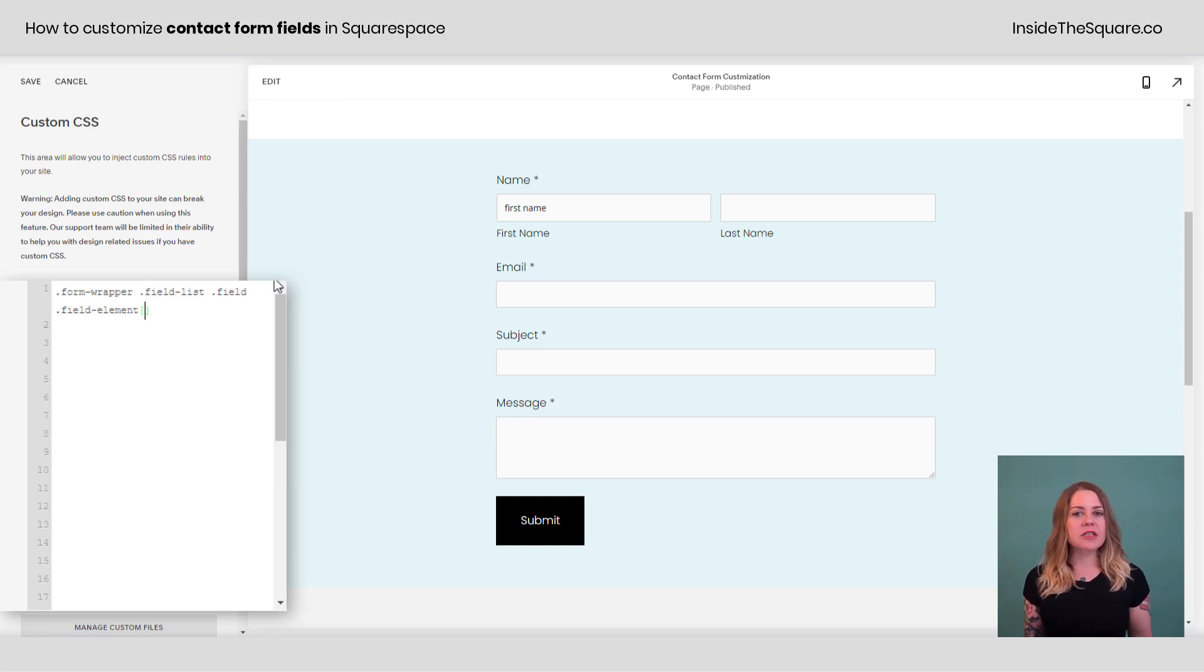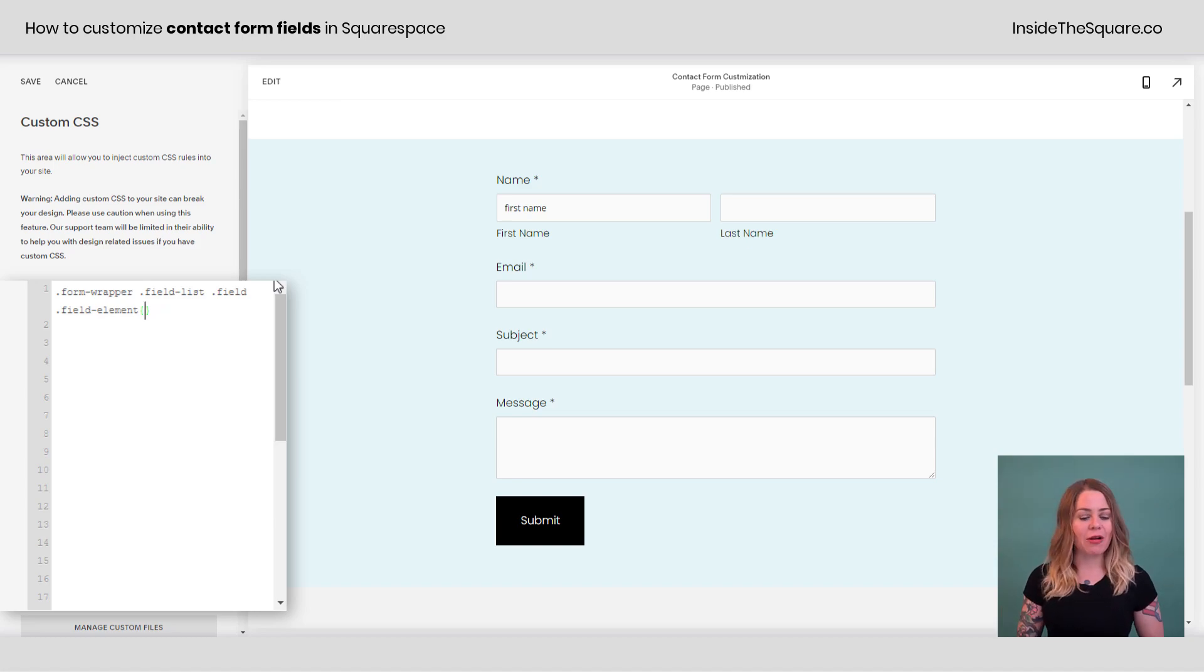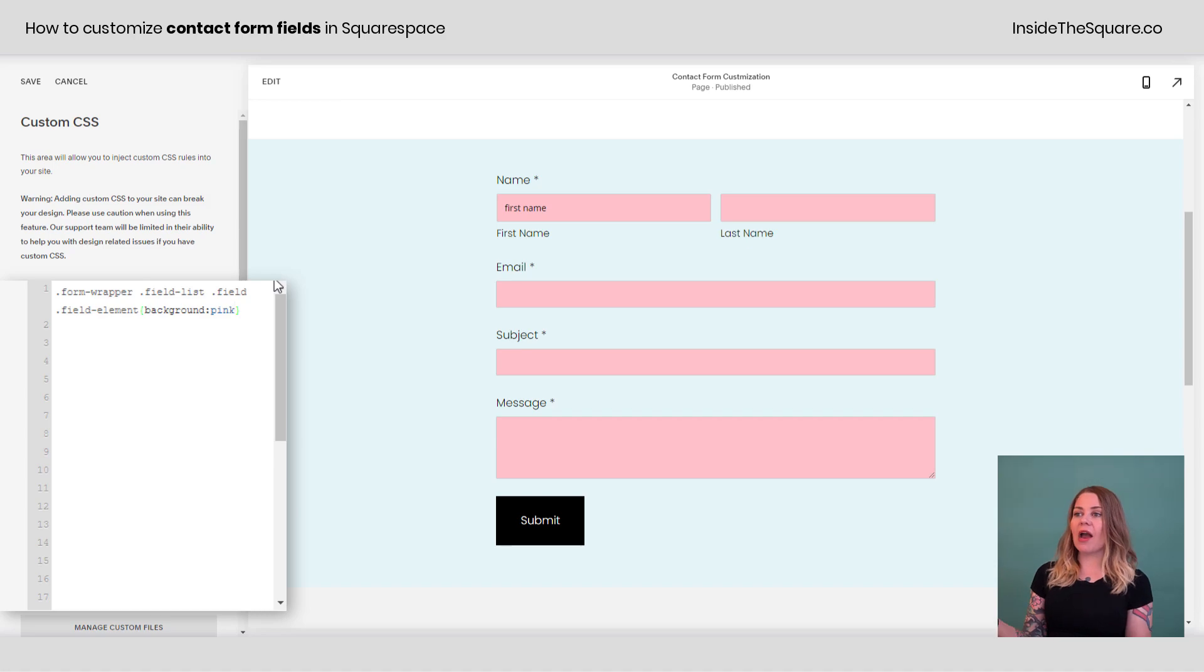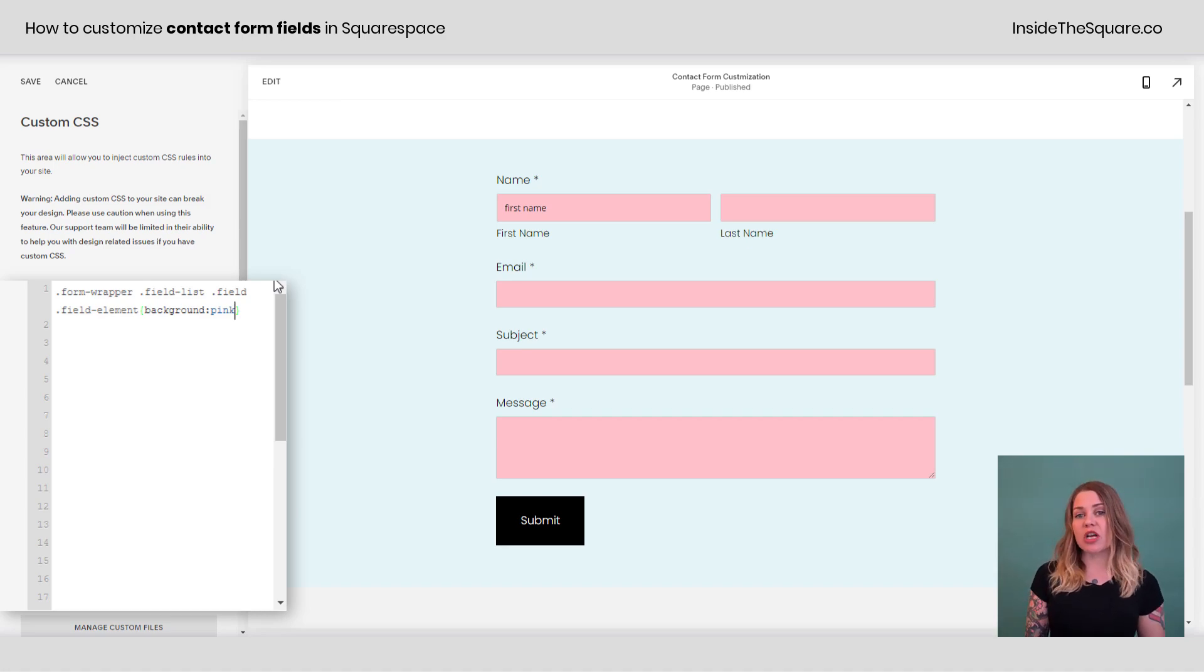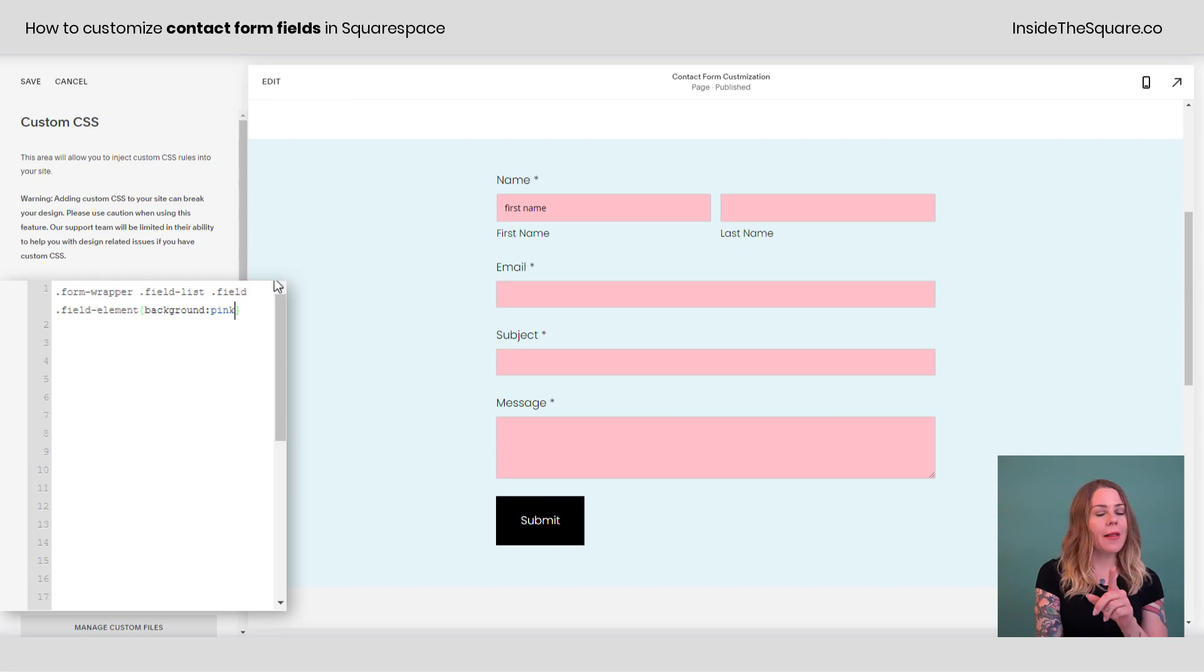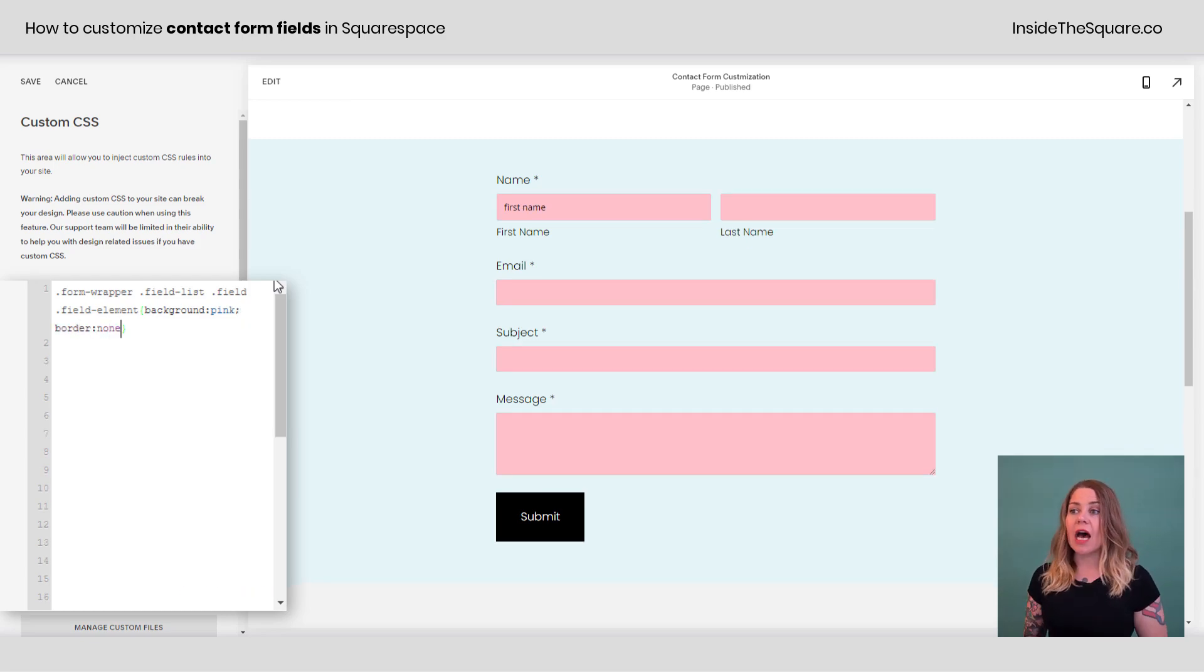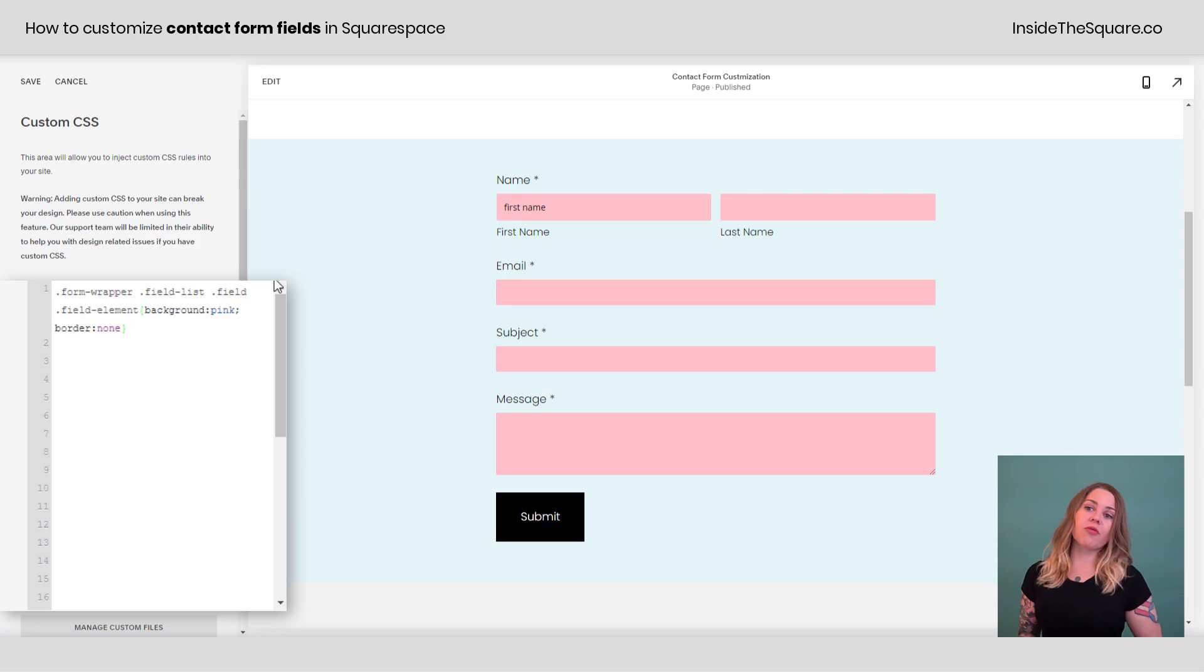And first things first, how about we change up the background color? I'm going to say background pink, just a web safe color name. And now the background is pink. Let's say we want to change up the border as well, or completely remove it. I'll add a semicolon and say border, none. And now the border is gone from all of those form fields.